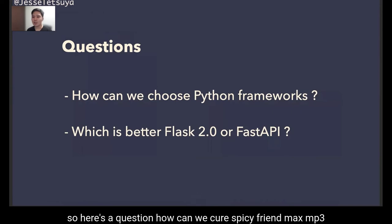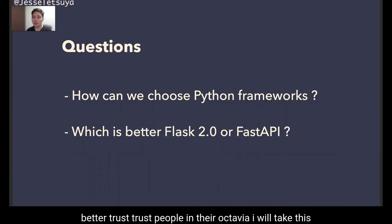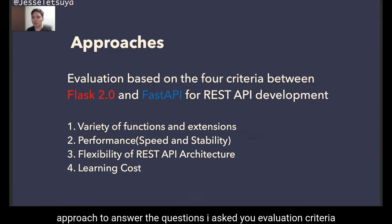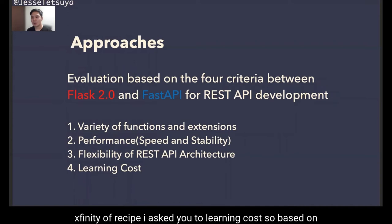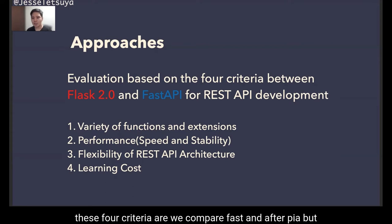So here is the question: how can we choose a Python framework — which is better, Flask 2.0 or FastAPI? I will take this approach to answer the question. I assume four evaluation criteria: variety of functions and extensions, performance, flexibility of REST API architecture, and learning cost. Based on these four criteria, I will compare Flask and FastAPI.